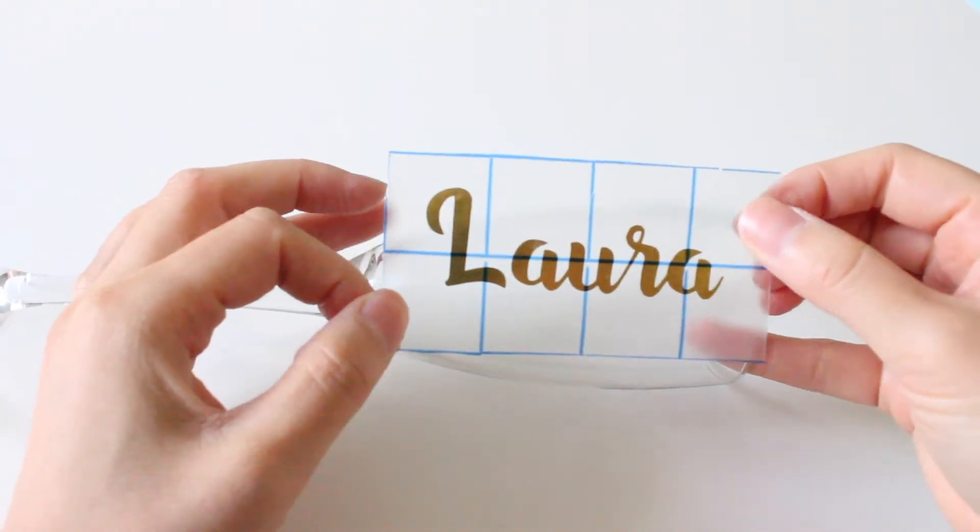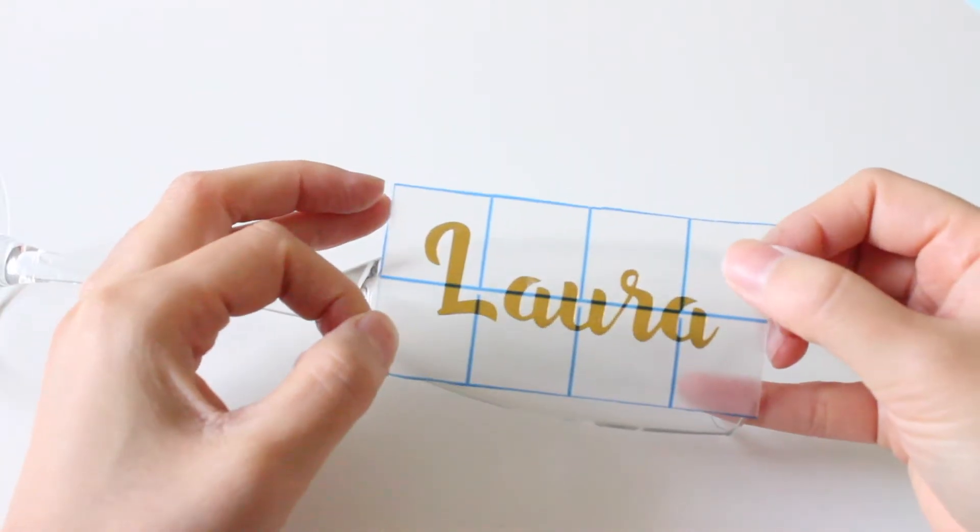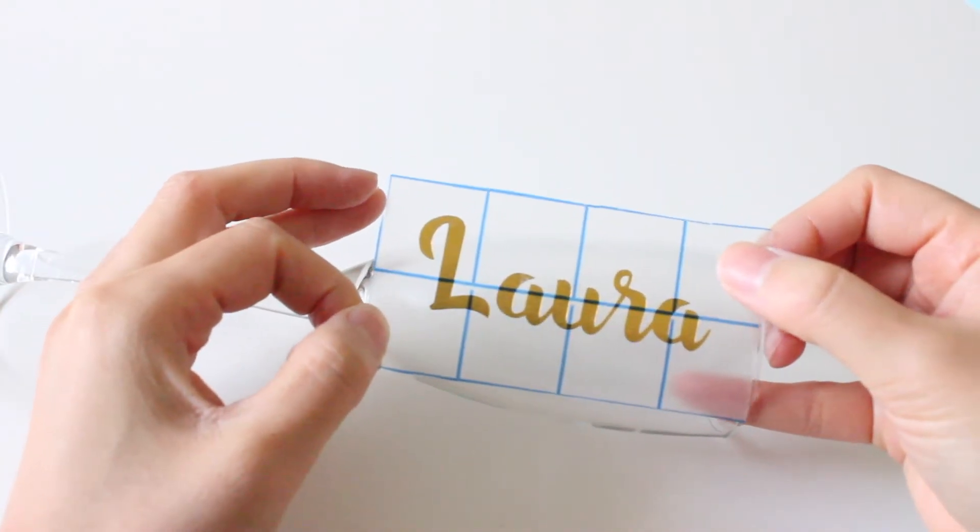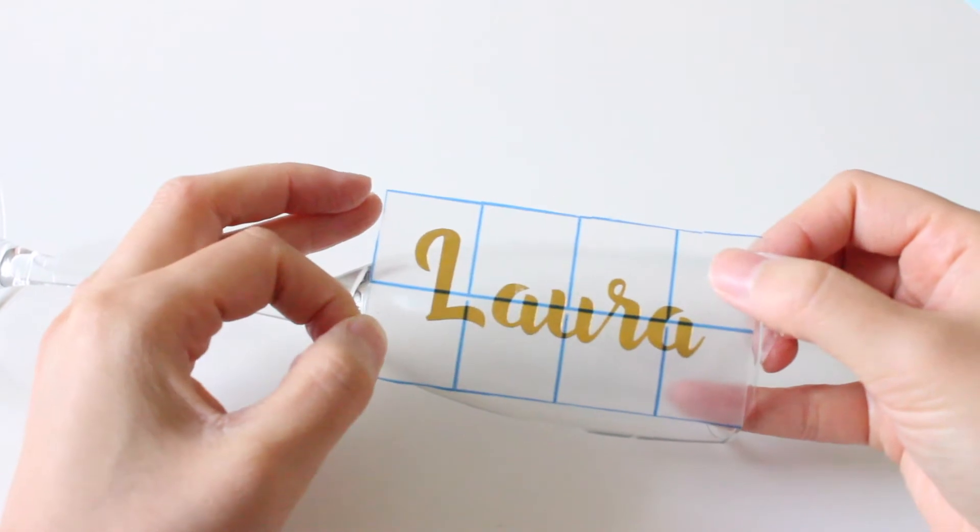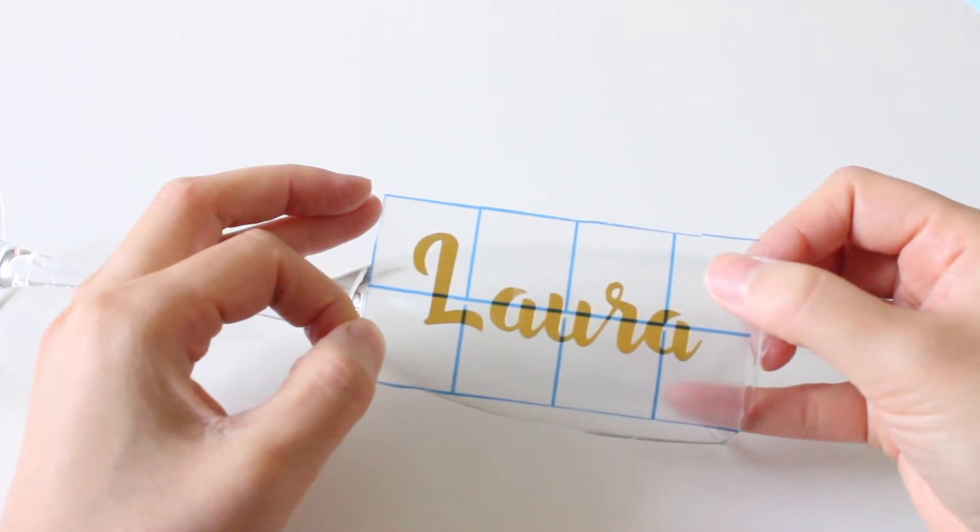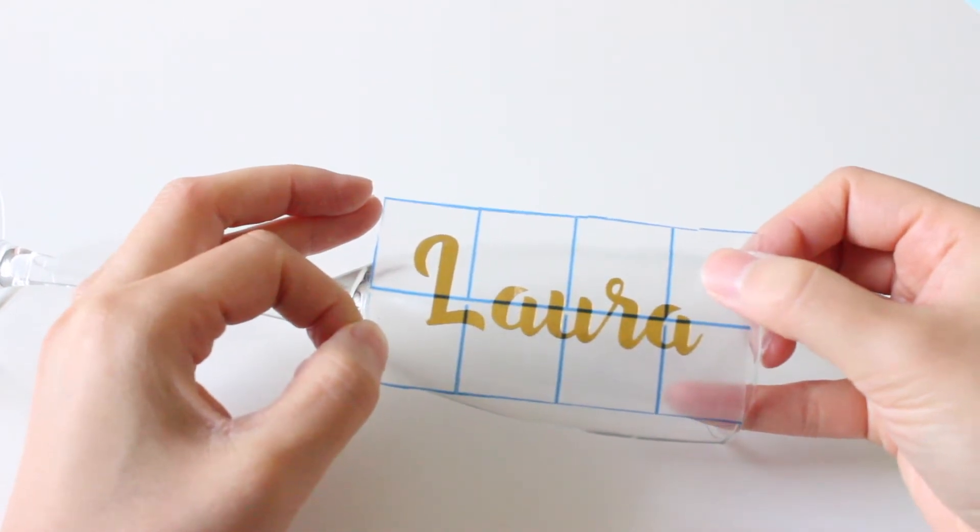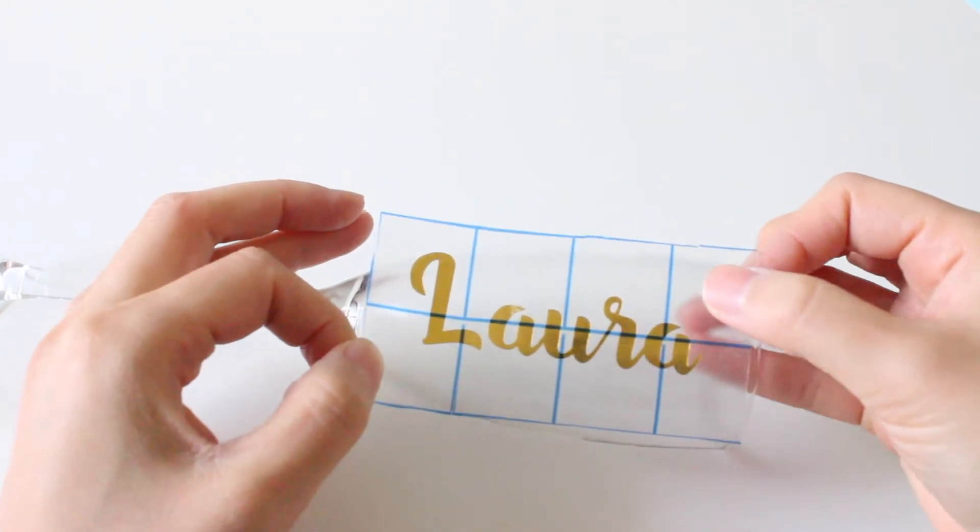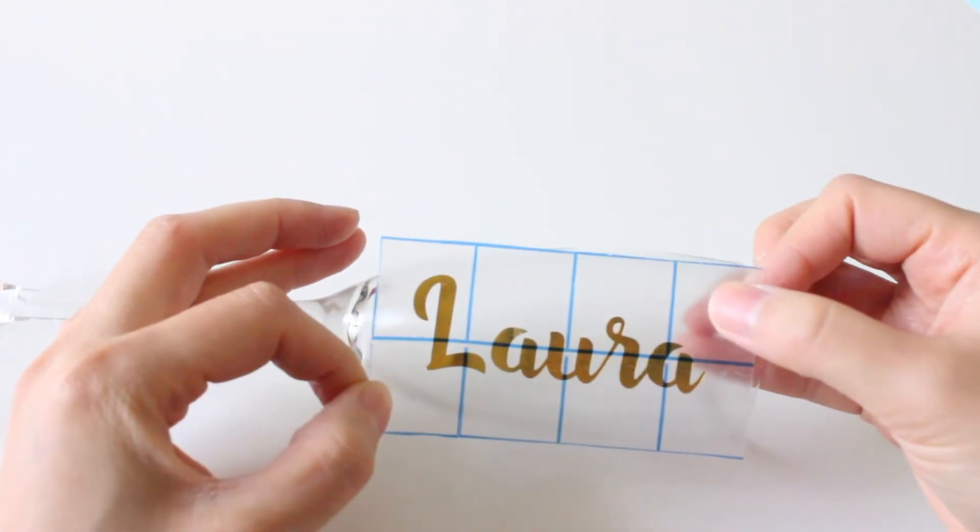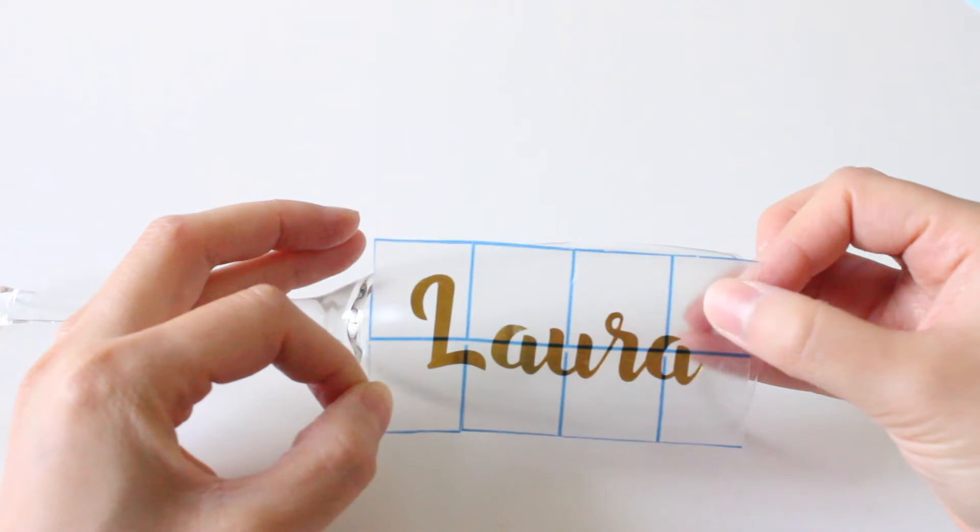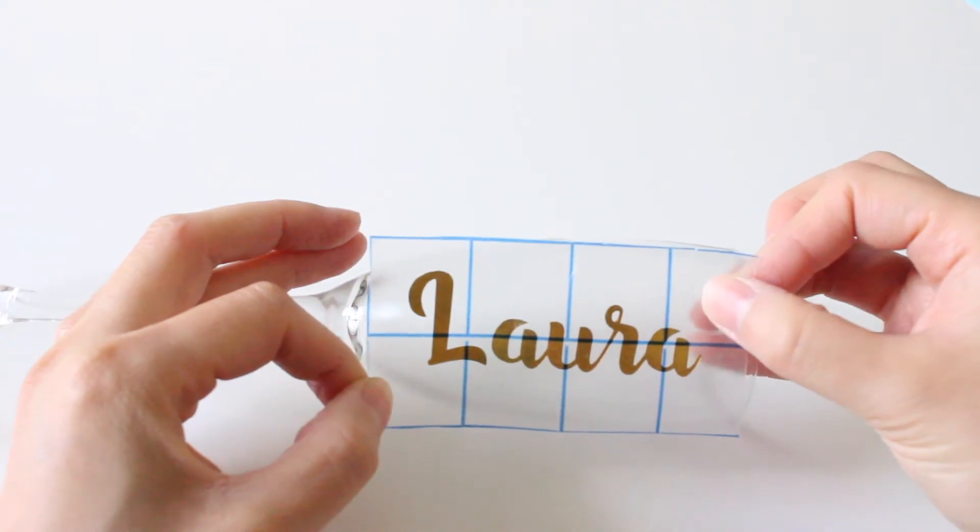And just take your time and see where exactly you want to place the vinyl. I usually start in the middle and then just have a look and then I'll carefully stick it down.